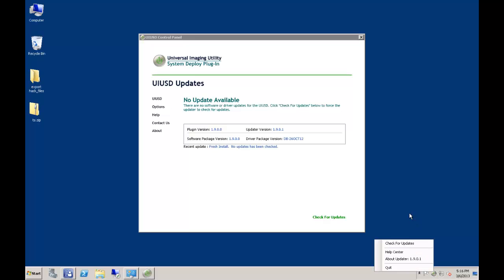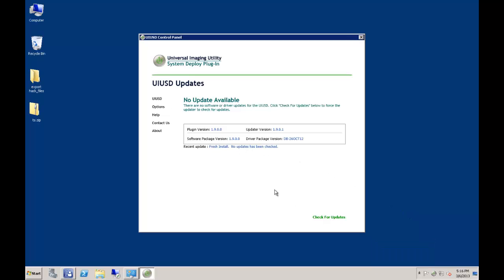The control panel's primary function is to serve as an updater for the product. From the main UIUSD screen, you can determine which version of the product you have installed, as well as your latest driver package, and see whether or not there are updates available.